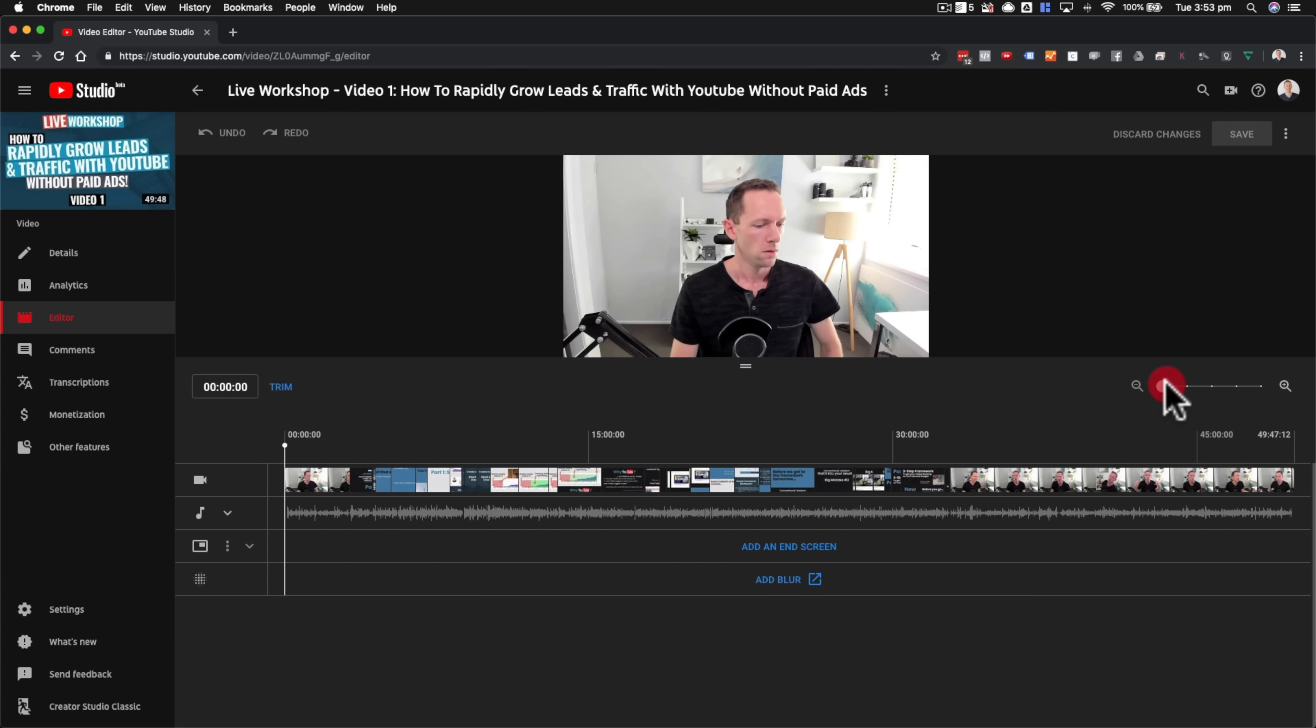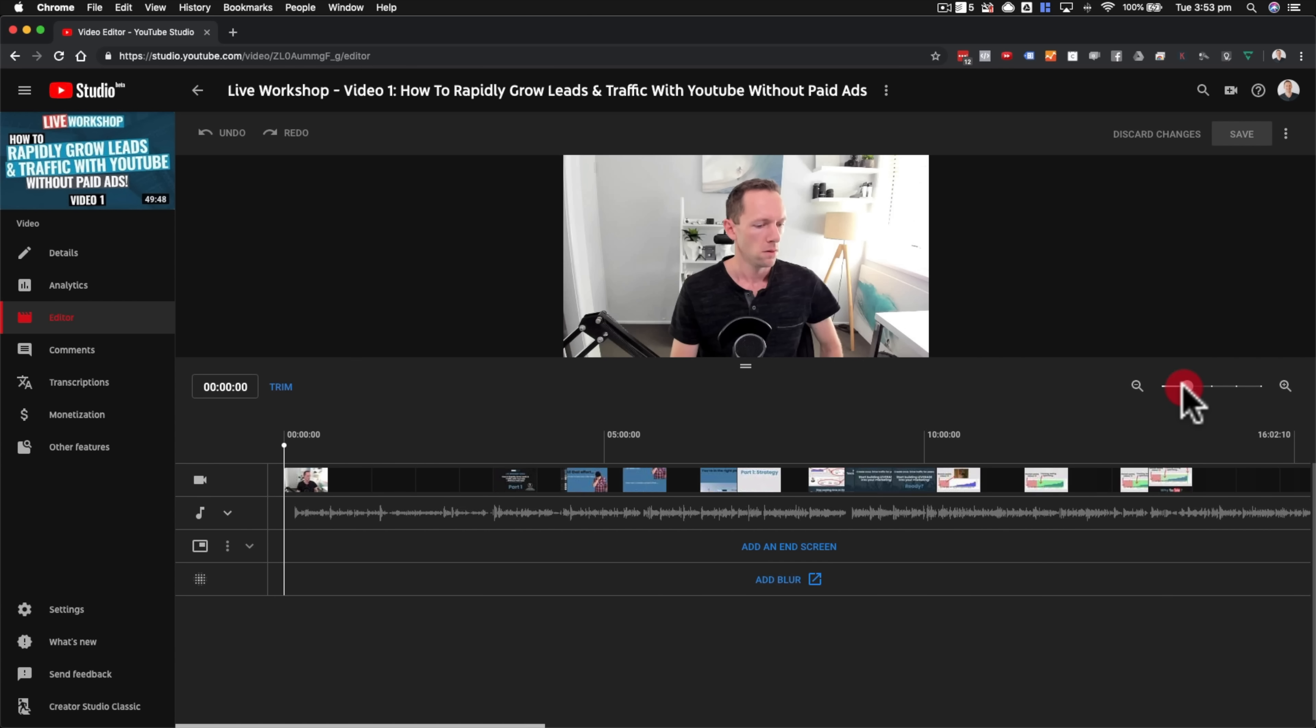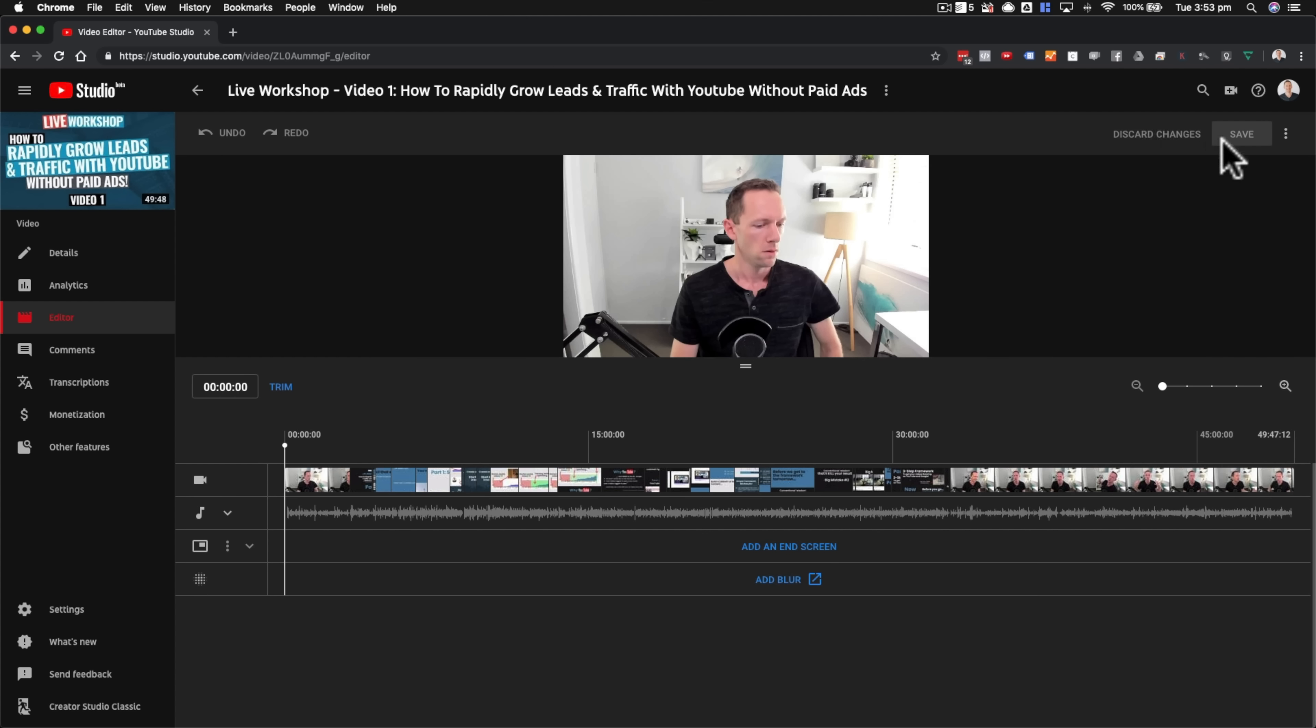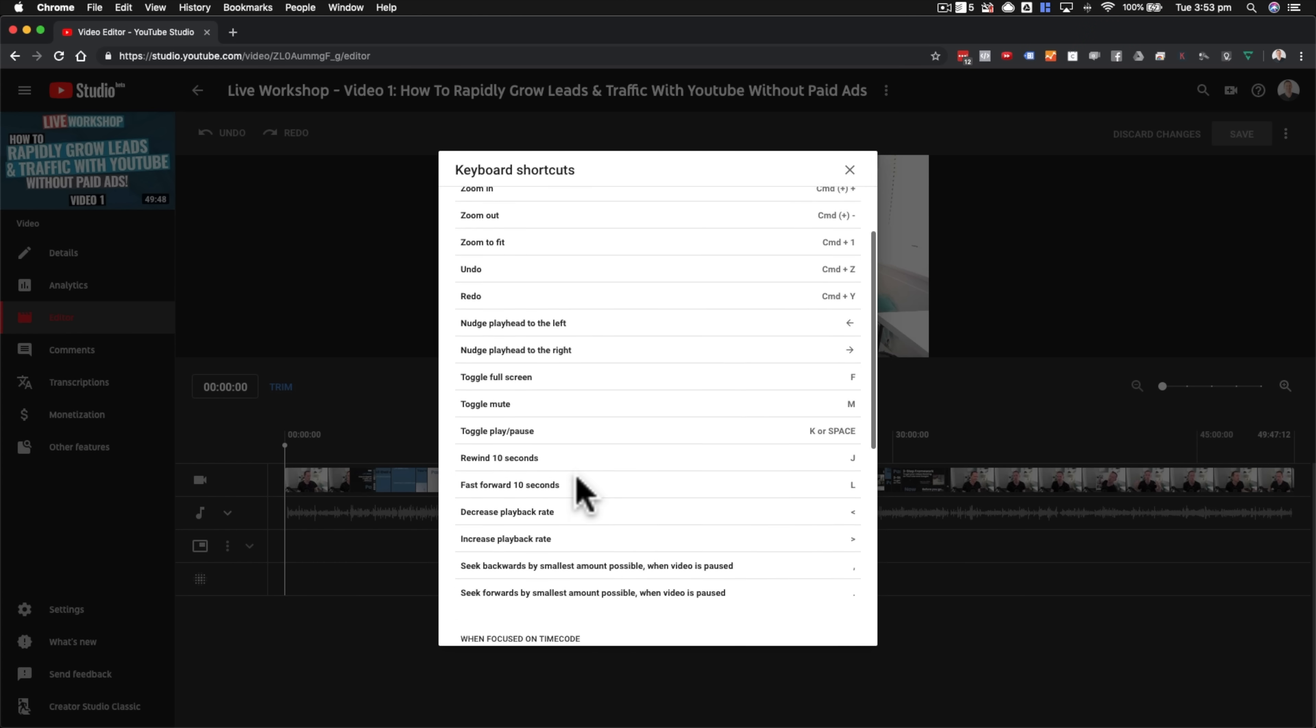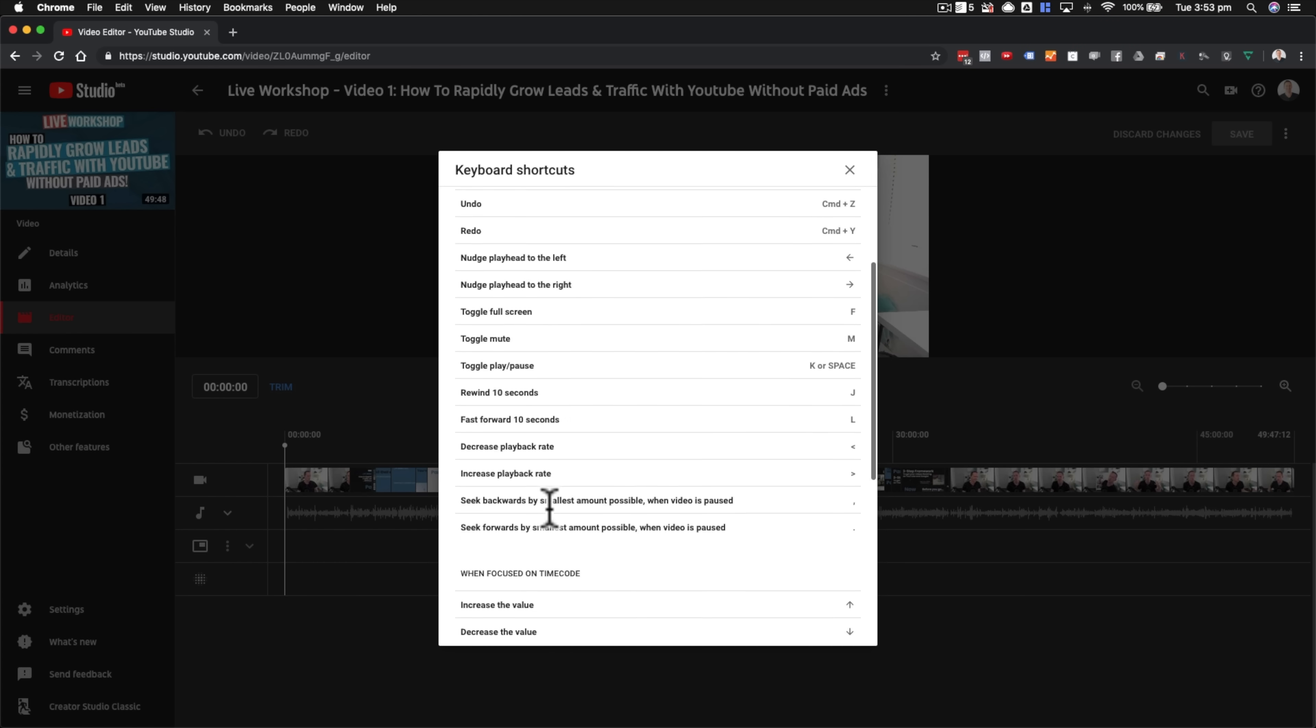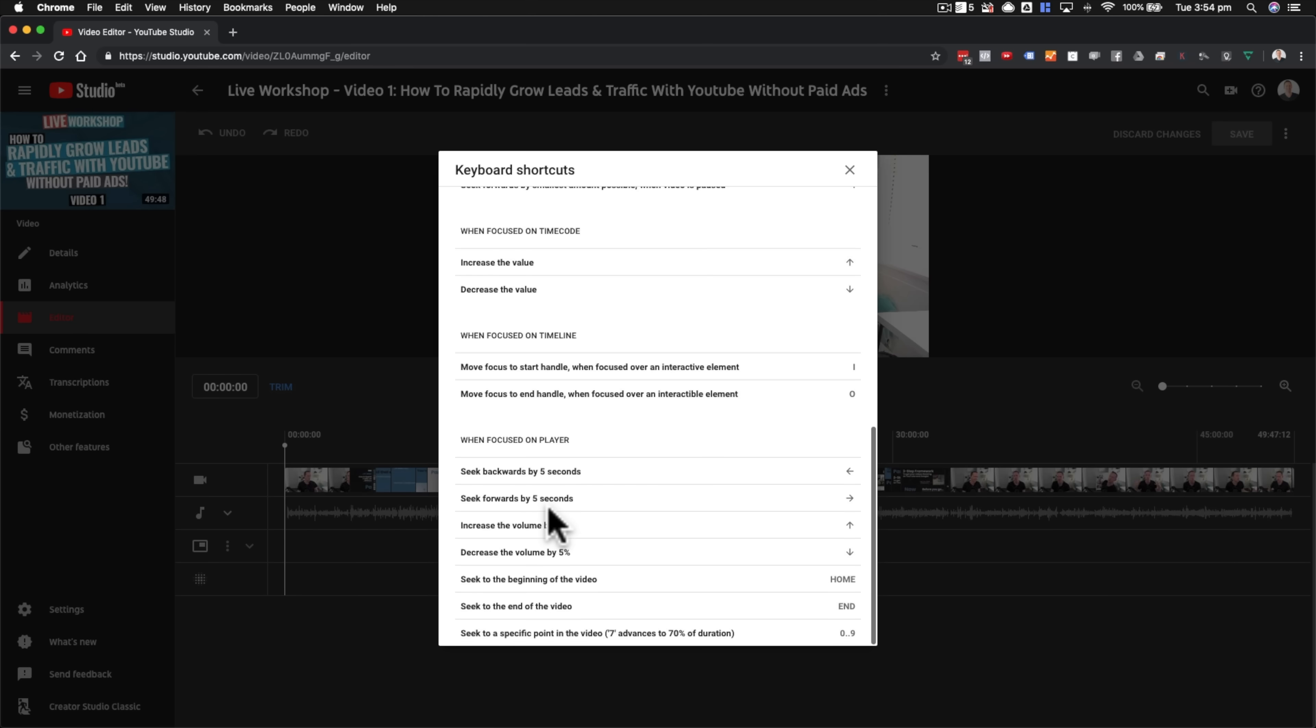You can zoom in and out on the timeline here, just using the slider here for more detail, or to get more accuracy with your editing. You've got your undo and redo buttons up the top here, in case you make any mistakes, or you do anything you want to undo. Over here, you can cancel out or discard all of your changes, and you've got your save button up here as well. Under these three little dots here, you can access the keyboard shortcuts for this.